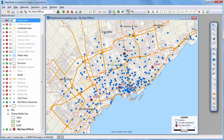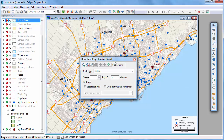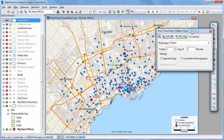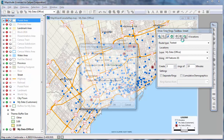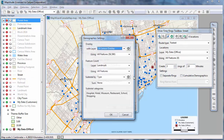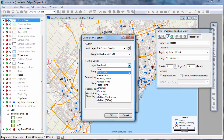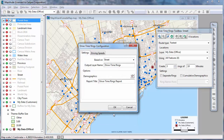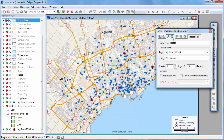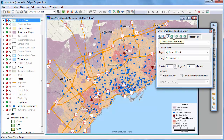In addition to the circular buffers, Maptitude has tools for creating drive time rings around the offices. For example, I will create three rings at 10 minute intervals, making sure to include my customer information in the drive time ring analysis. Maptitude will determine what areas are reachable from an office in 10, 20, and 30 minutes.